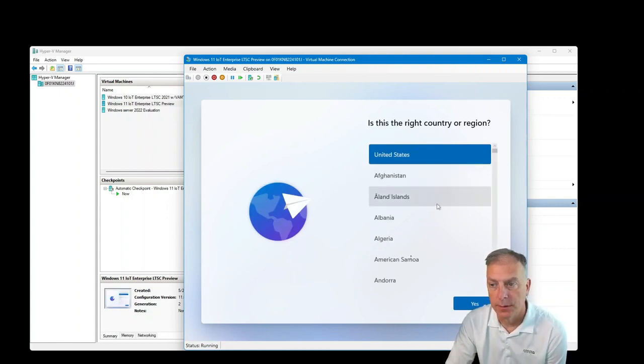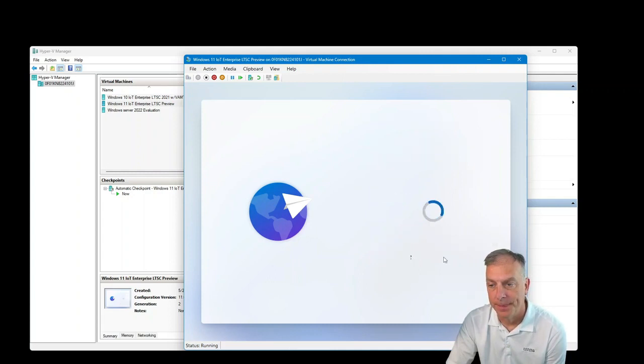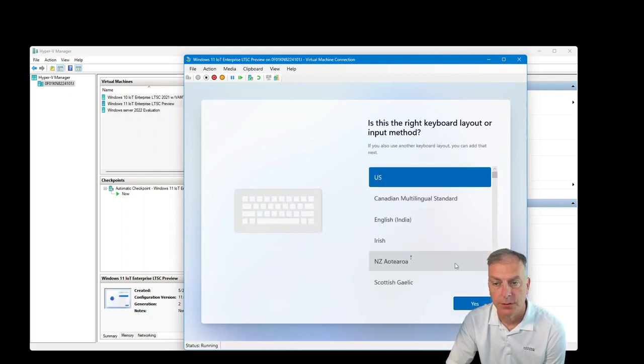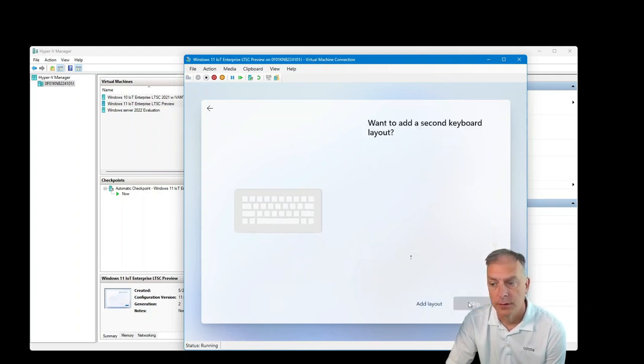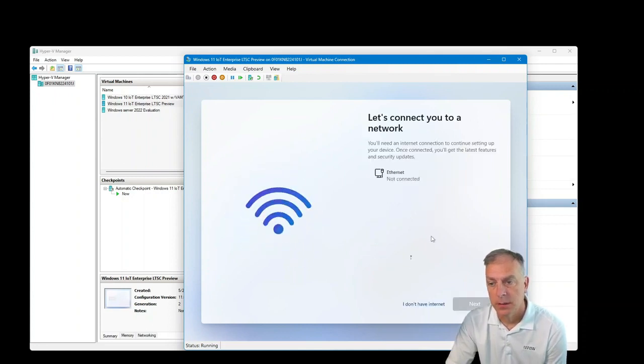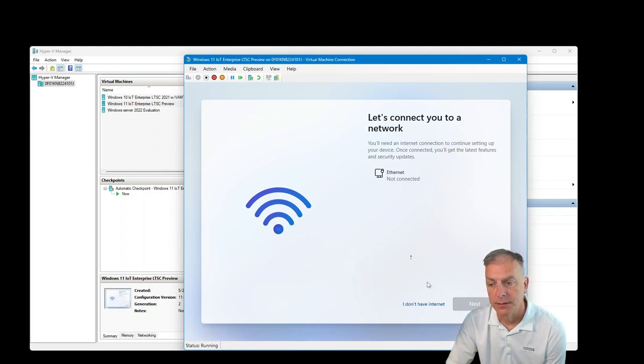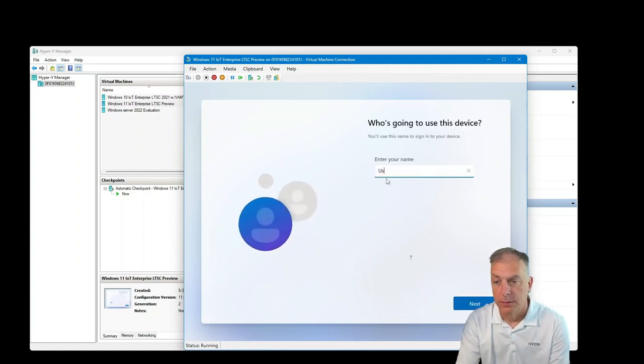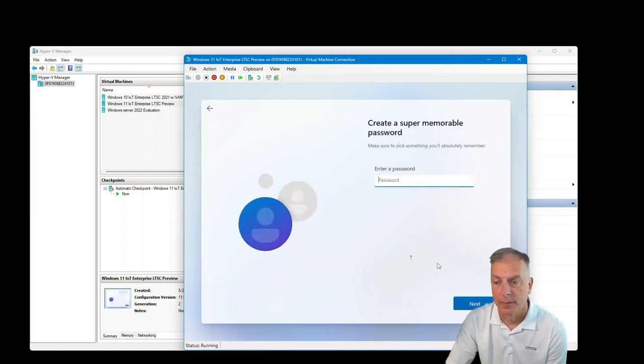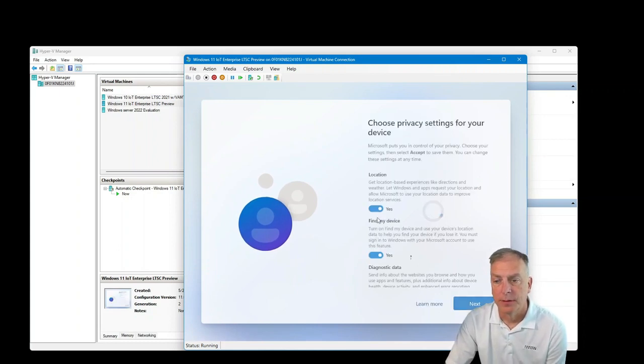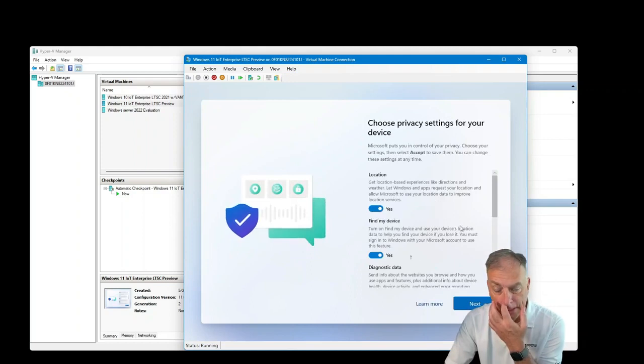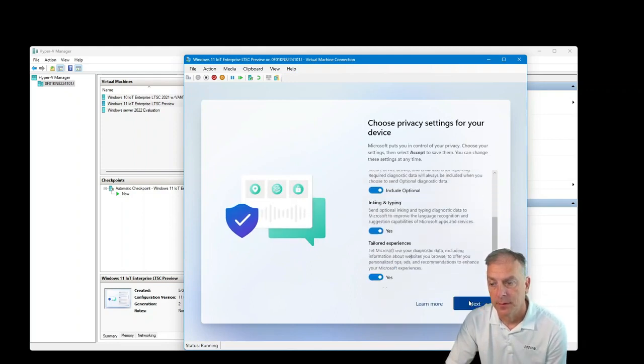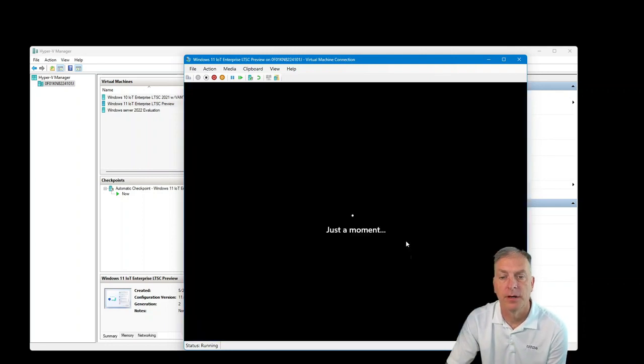Now let's use the country, going to choose keyboard, skip the second keyboard layouts. Yeah, my ethernet's having troubles there. So I'm just going to not connect to the internet right now. User, no password definitely proves that you can set this up as not domain joined and then through the privacy settings, just leaving them default.